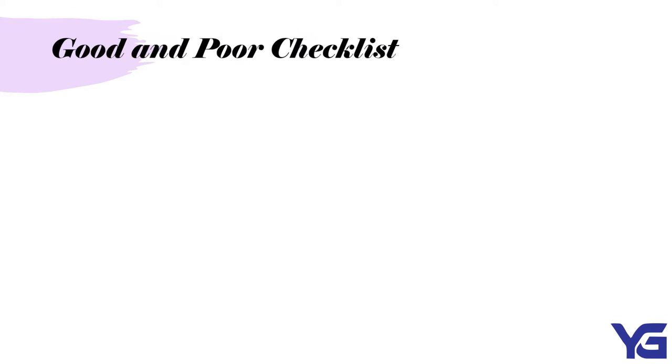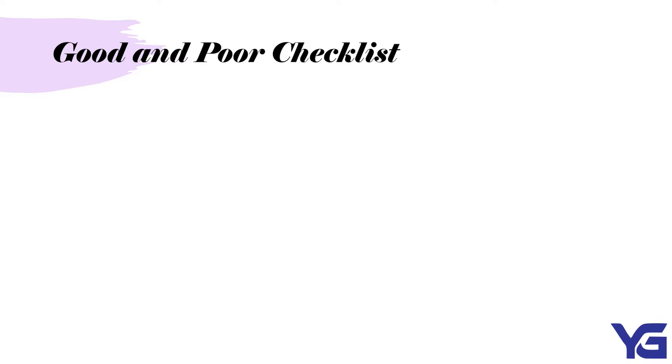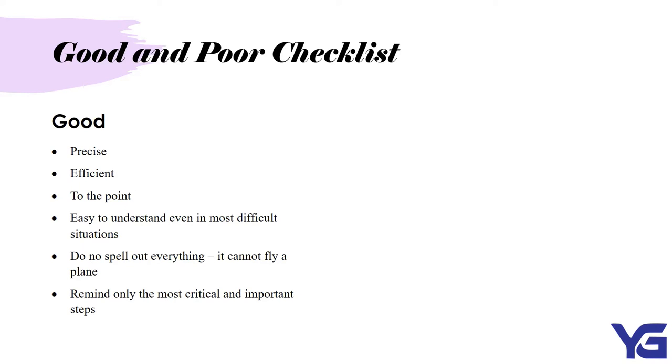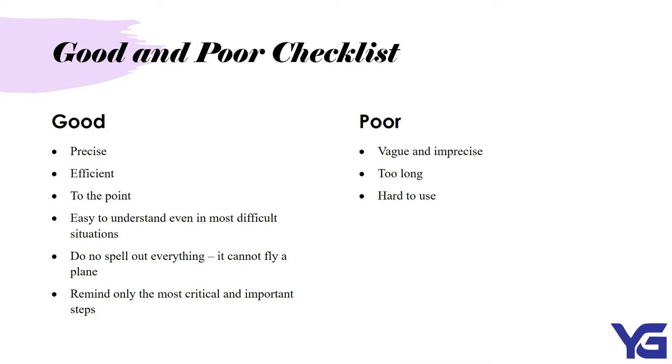Checklist has to be a good one. So, in order to make a good checklist, you have to know the good side and the bad side of the checklist. In order to have a good checklist, you have to ensure that it is precise, efficient, to the point, easy to understand even in the most difficult situations. Do not spell out everything. It cannot fly a plane. Remind only the most critical and important steps. And to avoid a poor checklist, you have to ensure that it is not vague and imprecise, too long, hard to use, impractical, try to spell out every single step. Let's not do that because we want a good checklist so that we get to understand what we are trying to reach.